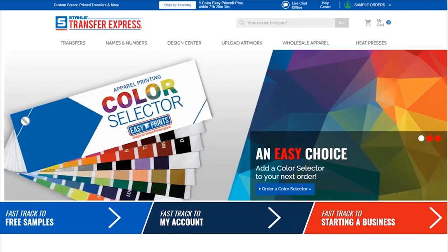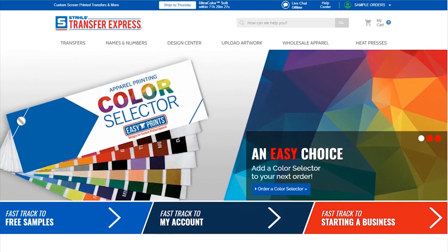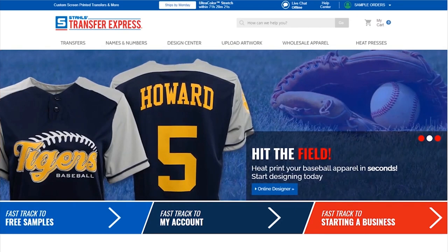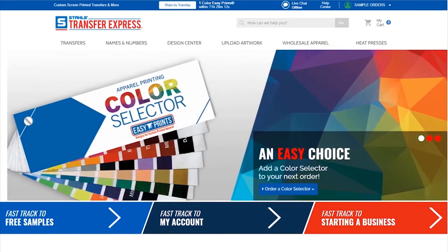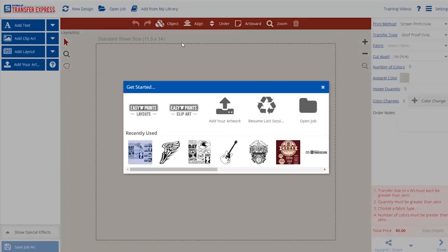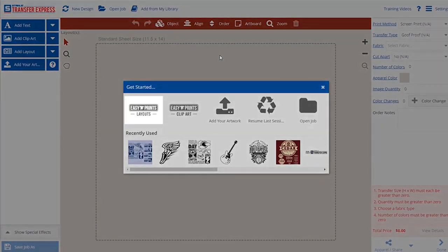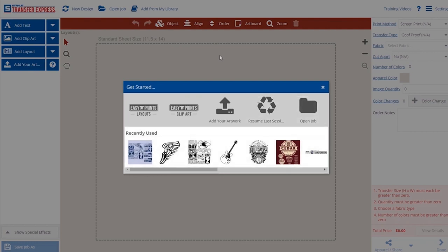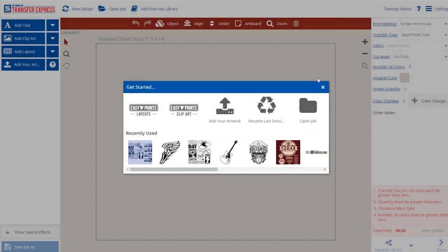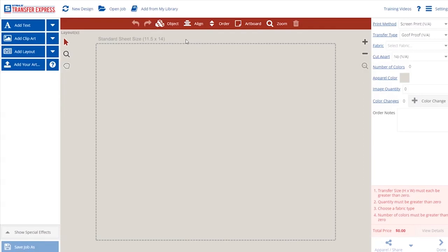Now that we've walked through the uploader, let's head over to Easy View Designer to start creating some t-shirt designs from scratch. Easy View is our exclusive online builder that makes designing your own custom t-shirts a breeze. It's loaded with tons of customizable layouts, fonts, and clip arts that let you create awesome t-shirts without any experience using design programs. Let's get started in Easy View by clicking on Design Center. You'll see a menu pop up to direct you. Layouts are all of our pre-designed templates. Clip Art is filled with design elements. Add Your Artwork lets you upload raster or vector files directly into Easy View. Resume Last Session, Open Job, and Recently Used help you pick up where you left off.